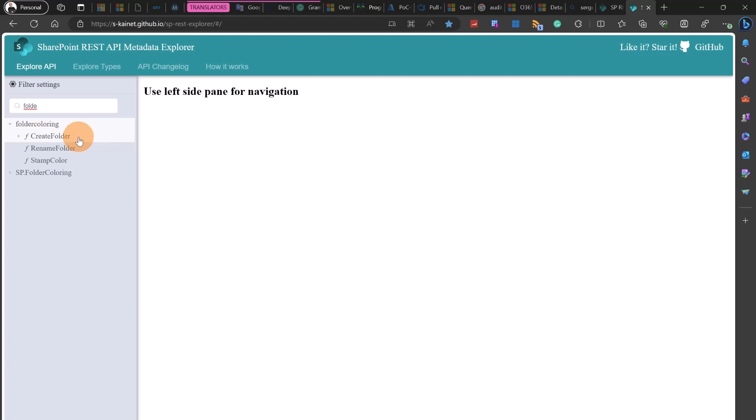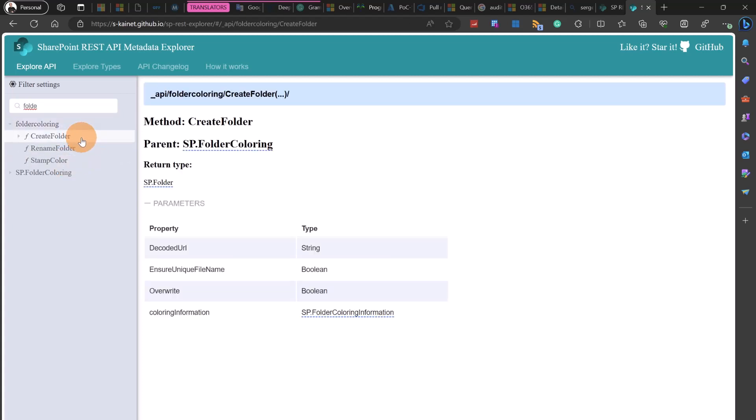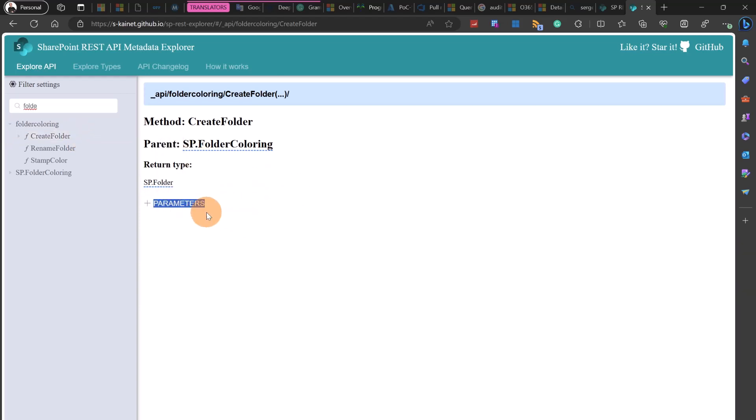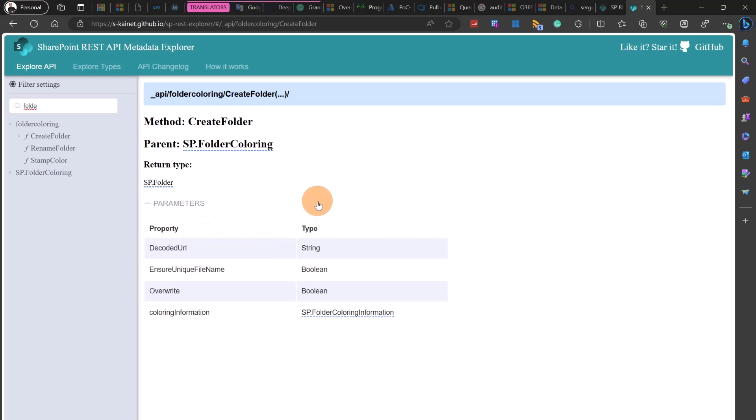As we have seen before I have the create folder method, rename folder and stamp color. Now if I click on this one I can see the parameters needed in order to consume this endpoint. All right let's jump now on Power Automate.